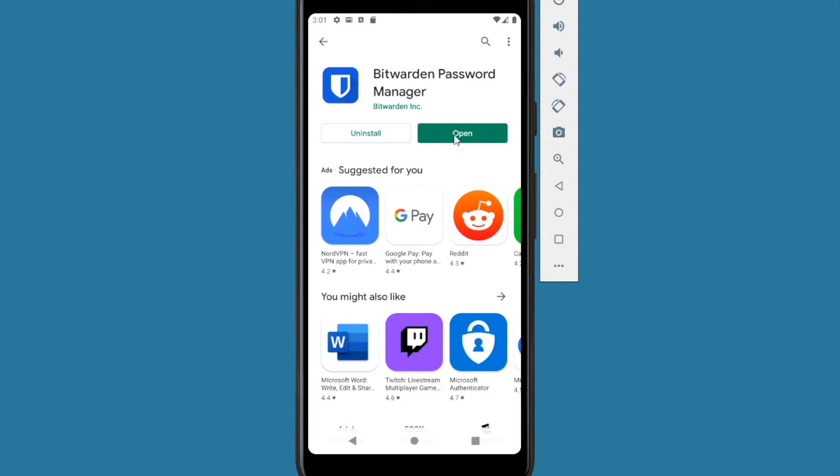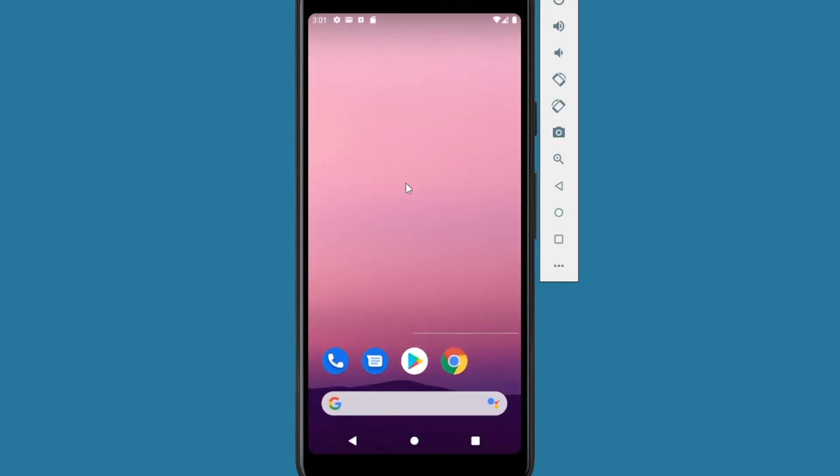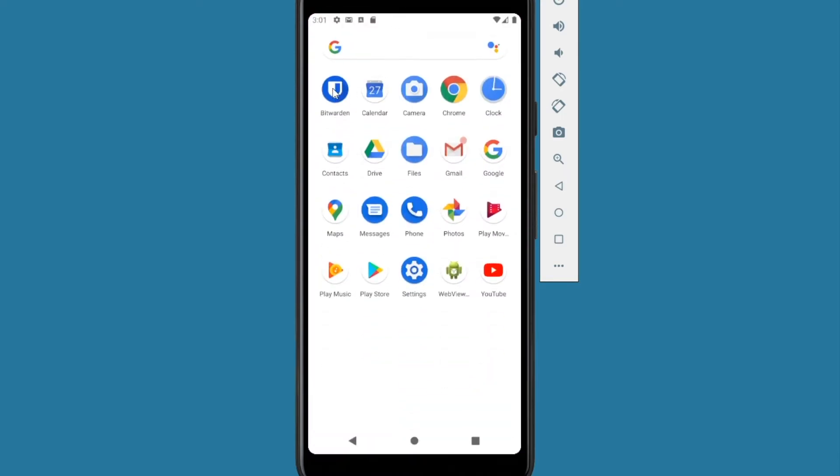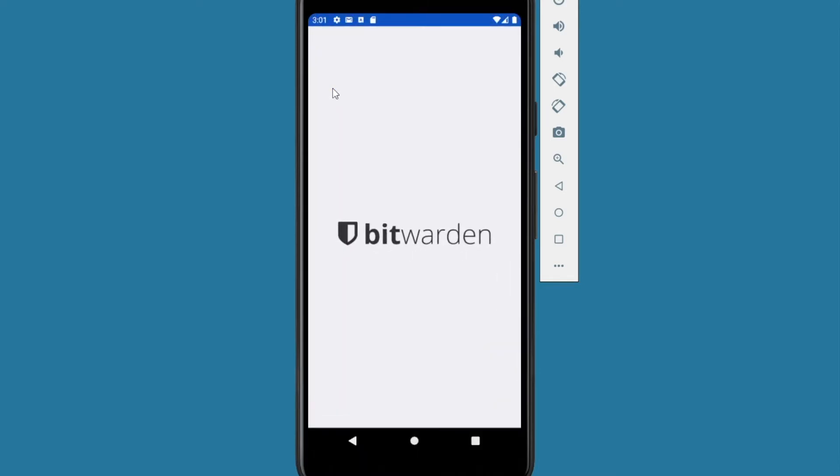Once it's installed, you can press the open button here or you can go to your home screen. Usually there's a popup or go to your app drawer by swiping up and you can see it's in your app drawer. Click on it to open the app.